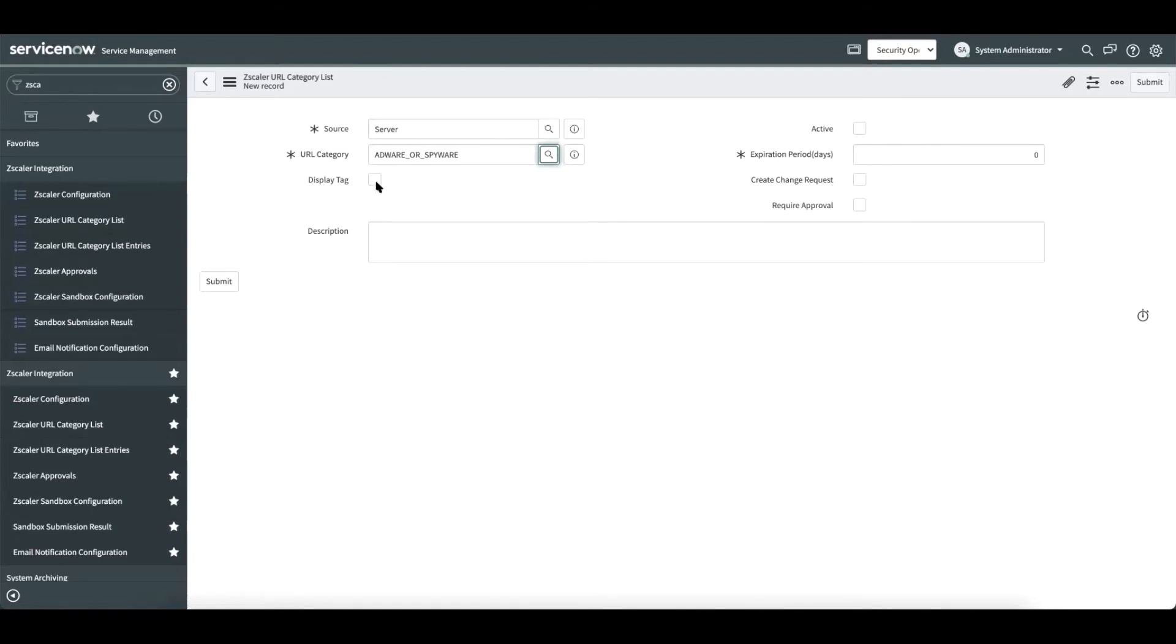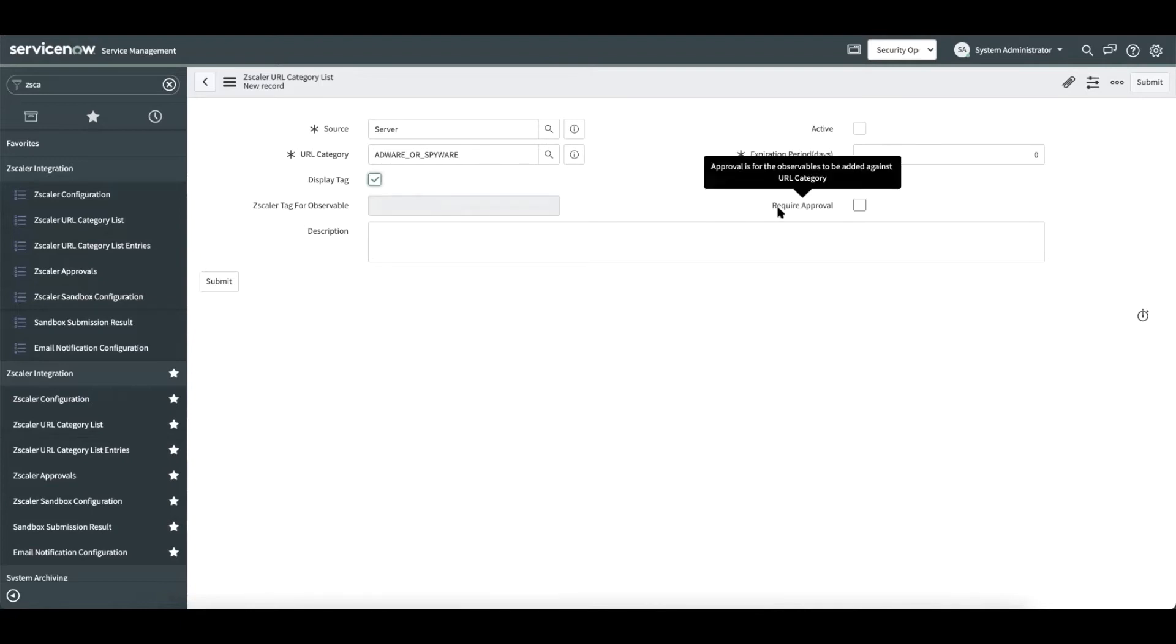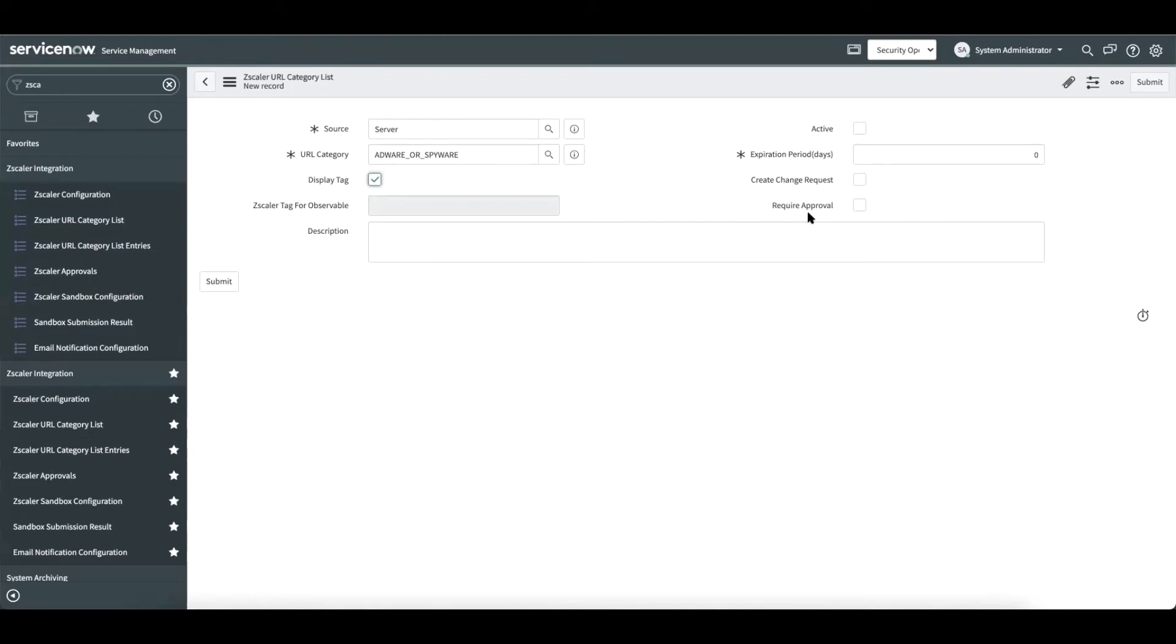Display tag functionality helps display security tags against incidents. Now the security tag gets auto-generated after we save this record. The other piece that we'd like to discuss is about required approval. This helps kick in approval workflow whenever observables are added to this URL category.